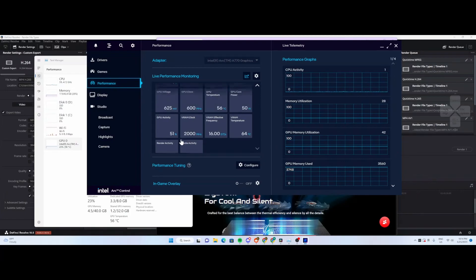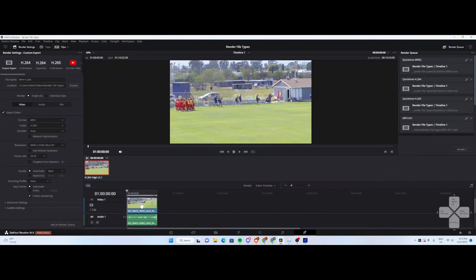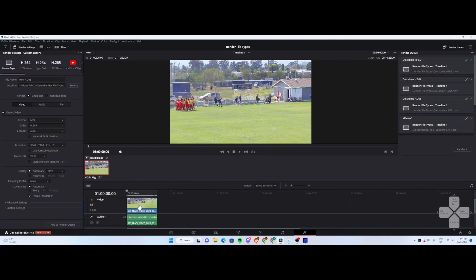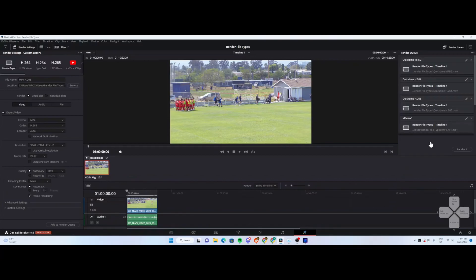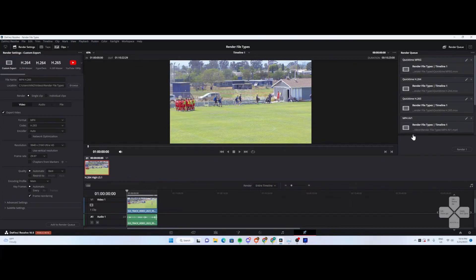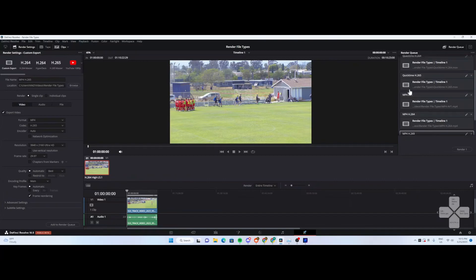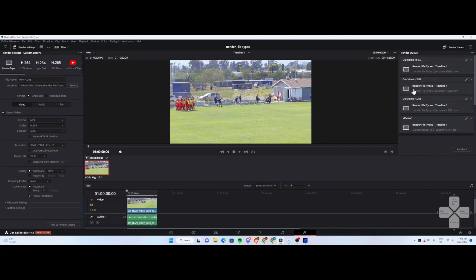What I've done now is queued up this 10-minute 4K file for a render output at 4K. The source video is 4K. I've got it queued up in two different formats - QuickTime and MP4. One of the comments in the previous video pointed out, hey, why don't you test AV1?